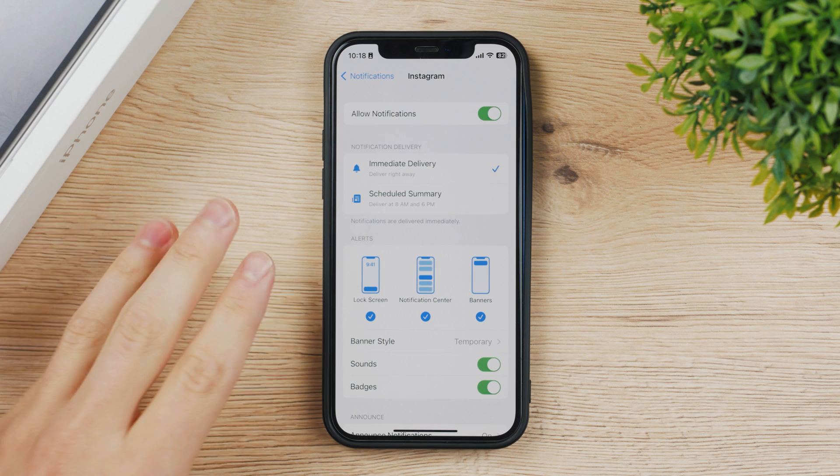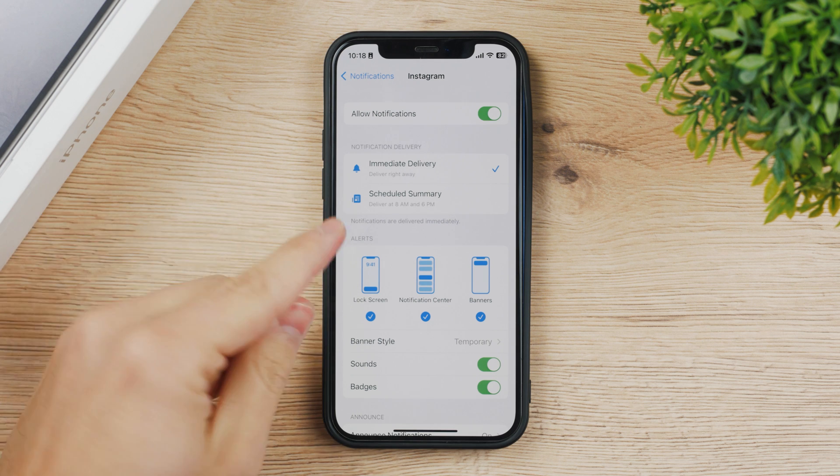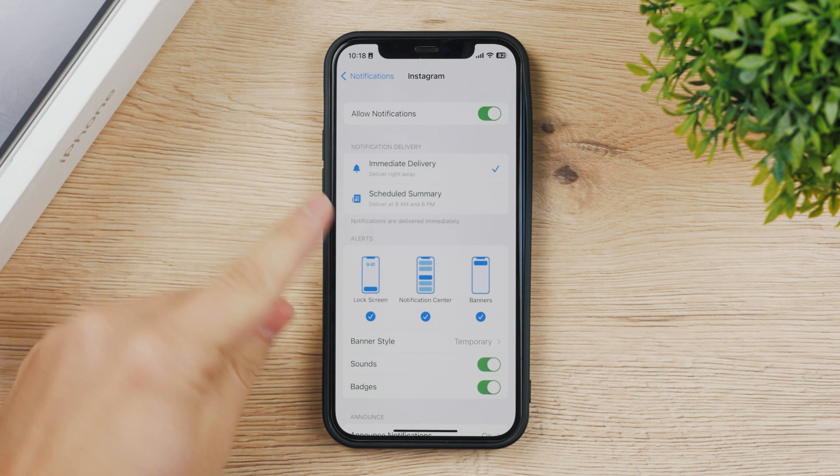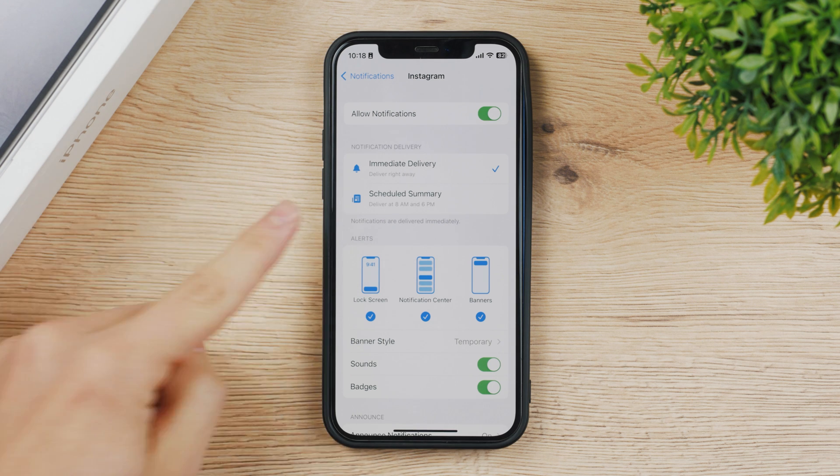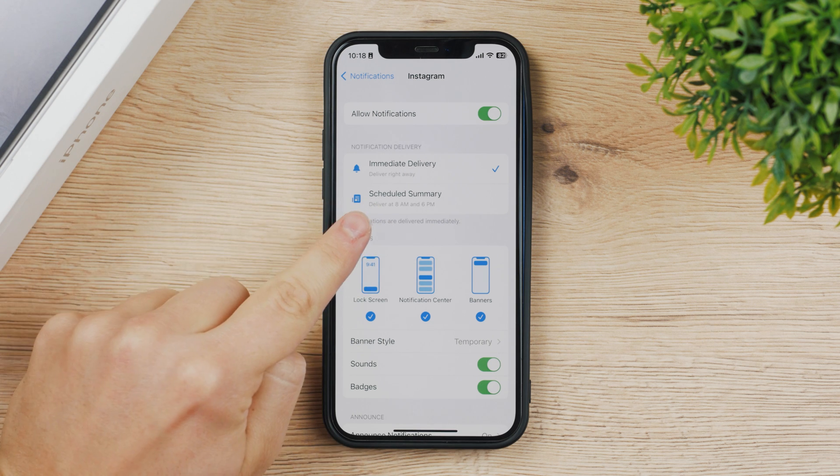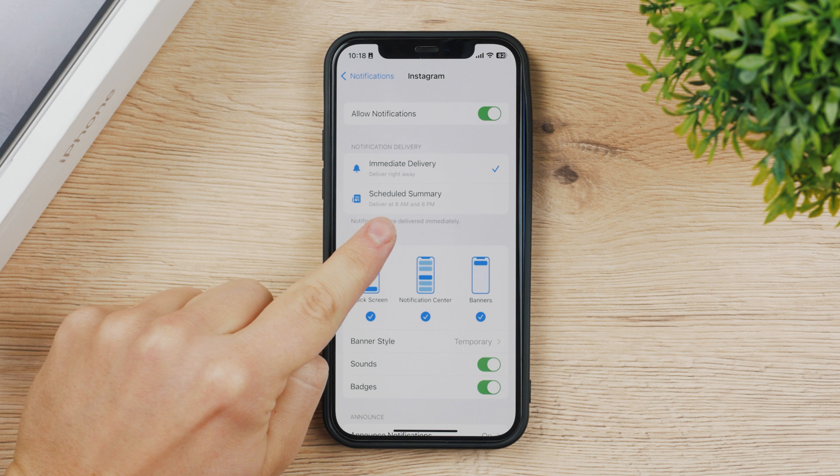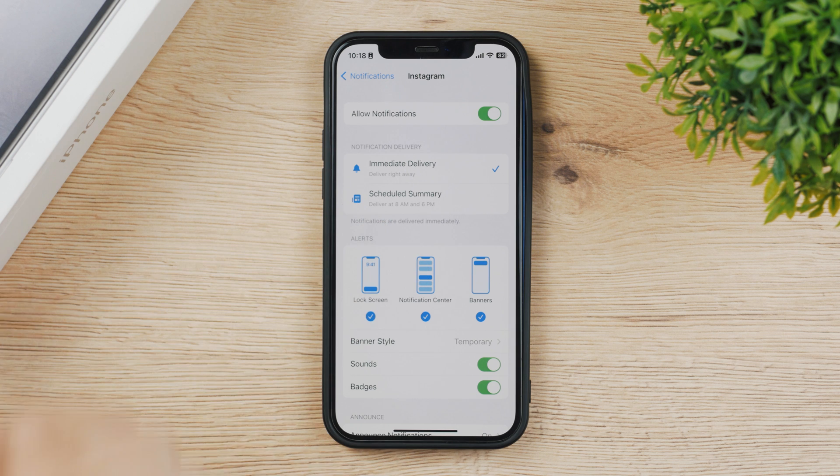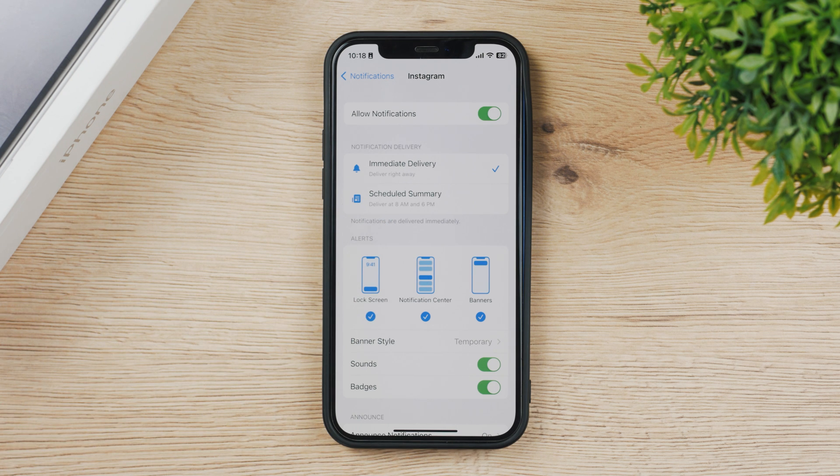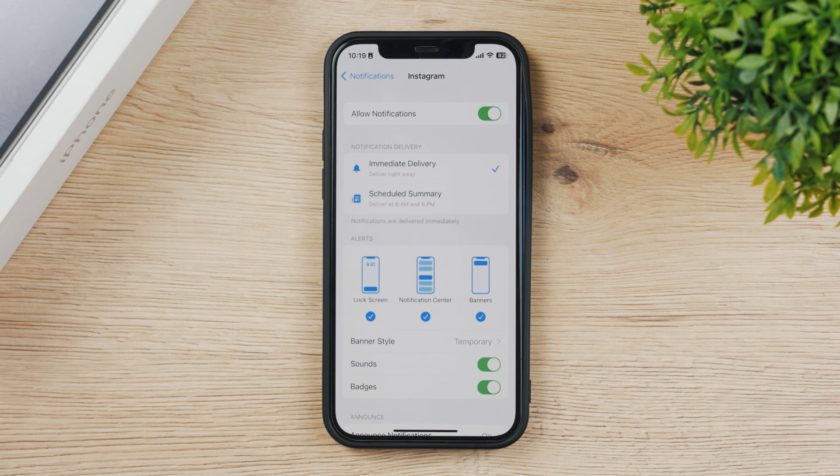They created this scheduled summary which means that some not that important notifications are just gonna queue up and once you get to your time, which you can of course set up, you can see deliver at 8 a.m. and 6 p.m., and all of the things that aren't that important are just gonna collect and then will be shown to you at once, which may be useful.